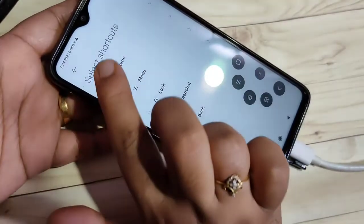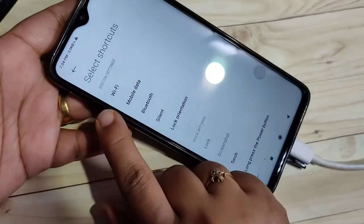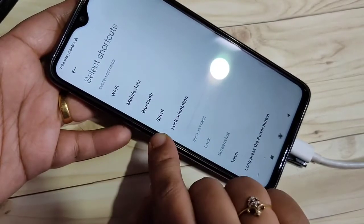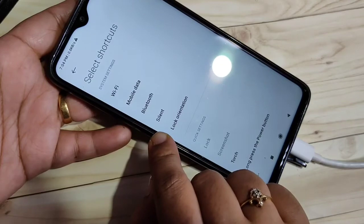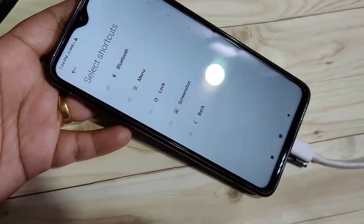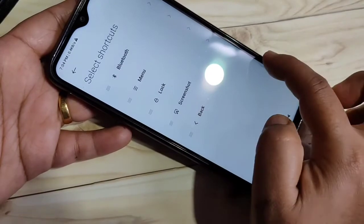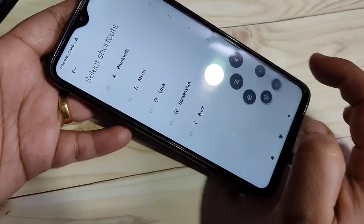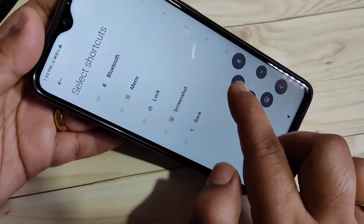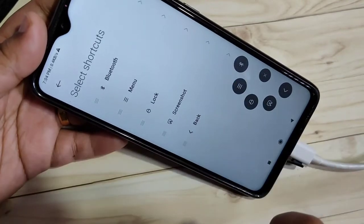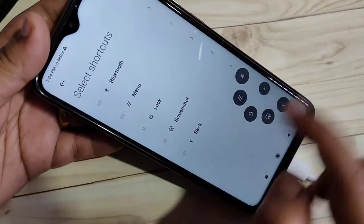You can also customize these. For example, if you want to change the home button, tap on it and you can select any option from here. If you want to select Bluetooth, now you can see Bluetooth is assigned. Go back to the cookball and you can see the Bluetooth shortcut is now there.